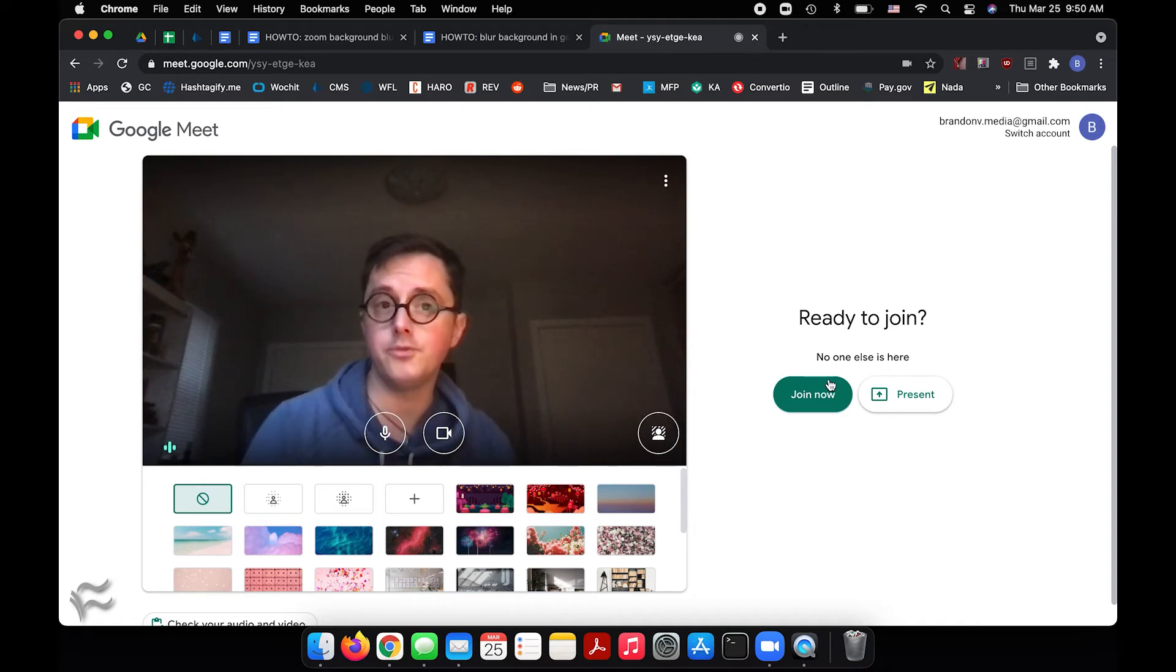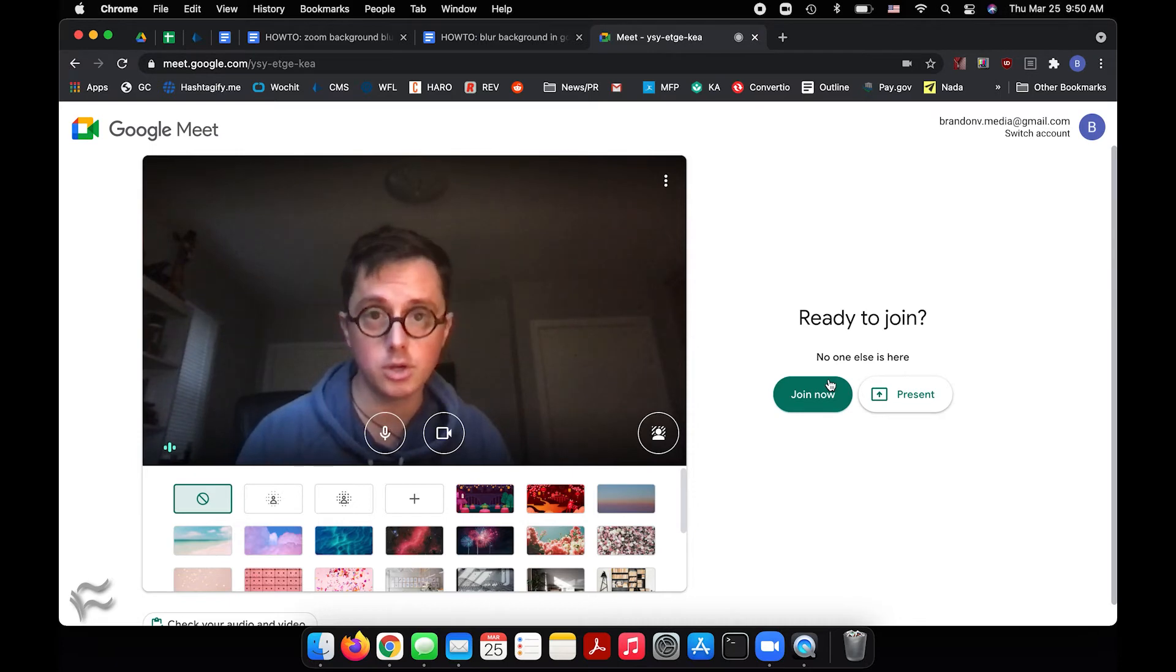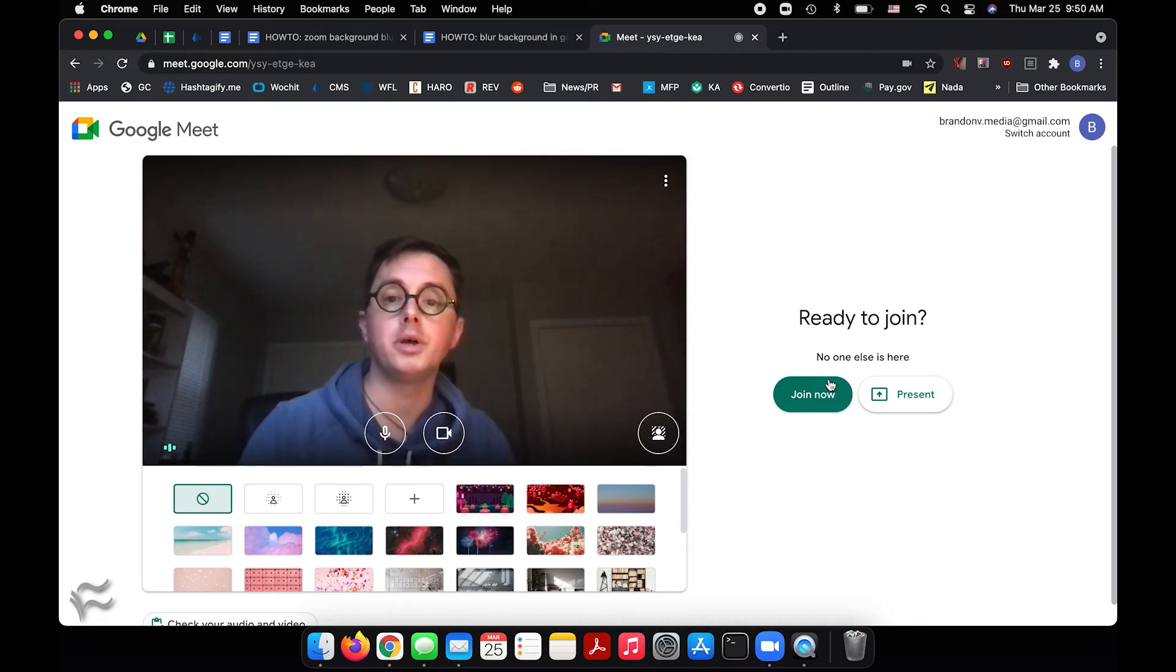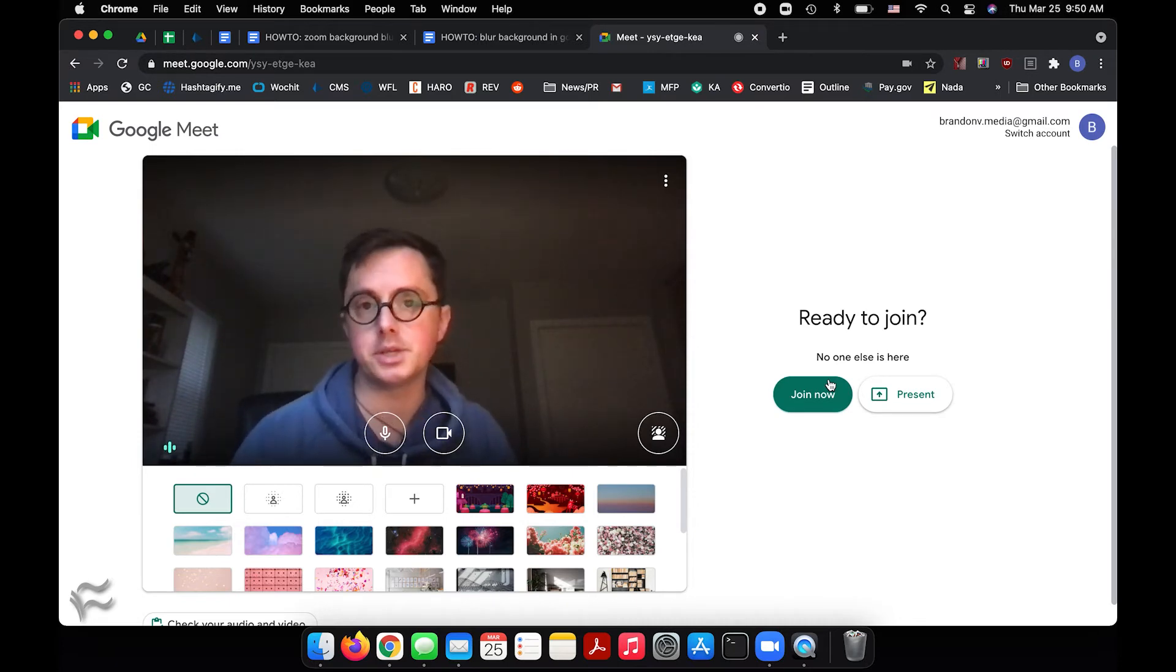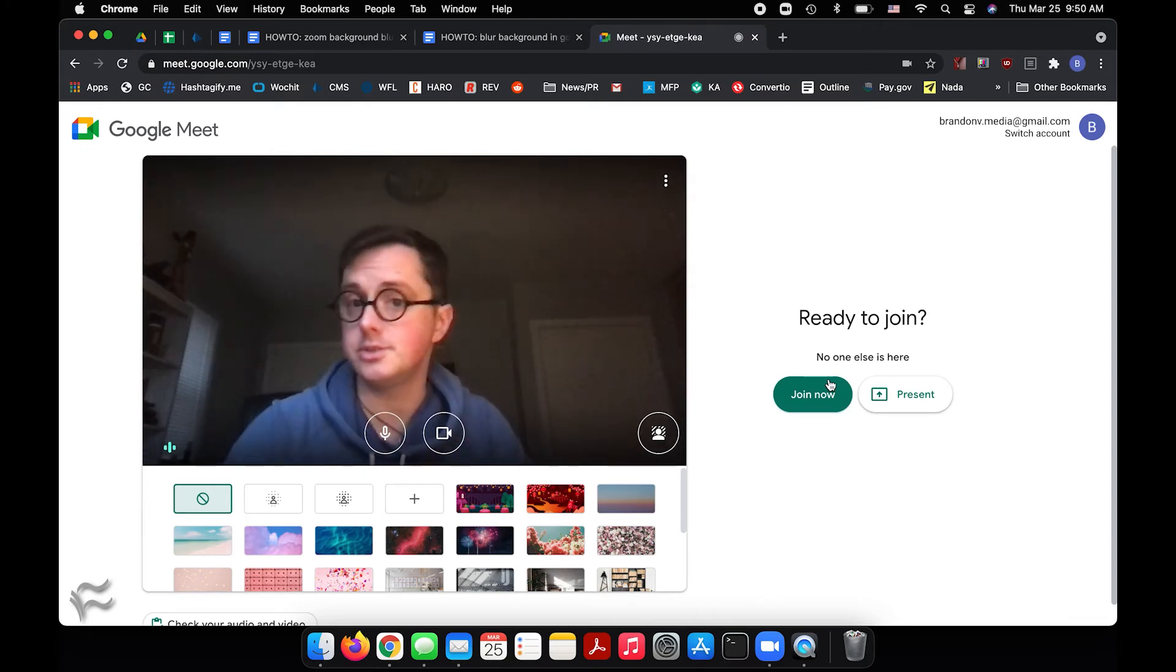That should be persistent from call to call. So if you are on future Google Meet calls and you want to make sure your background's blurred, it should be. So you shouldn't need to go through this each time you join, but you'll always see this preview if you're joining someone else's meeting. So you can optionally tweak it as you like.